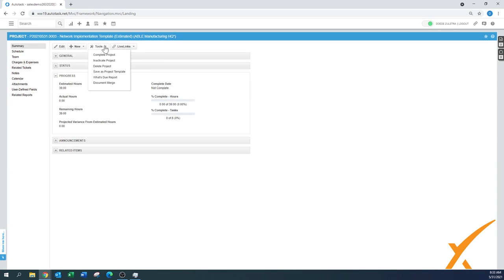From the summary view, there's a 'Save as Project Template' option in the tools menu. If you created a project from scratch with 40 different tasks, you can save it as a template at any time — even after the project is completed. As long as the project exists in the system, you can always go back in and save it as a template.